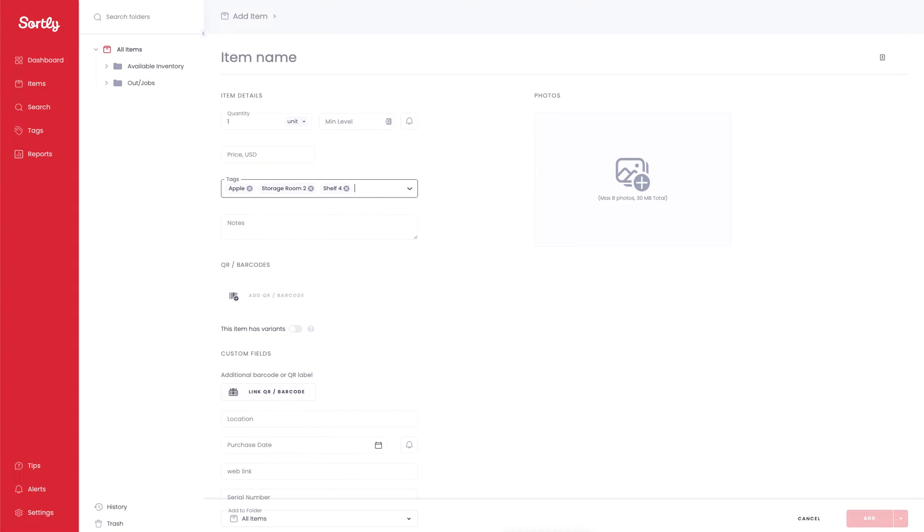You could use a lot of custom fields for some of the stuff that I just showcased, but a good example here would be for this item in particular, it's an Apple product, it's located in storage room 2, and it's on shelf 4. This is a great way to indicate where an item may be, and again the benefit here is we could add as many tags as we want to a singular item.